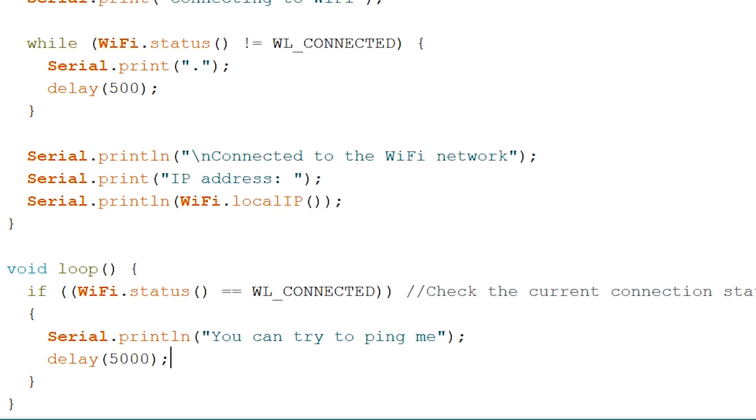And to finish off add in an else statement in case we lose connection and add in a serial print for us to know.